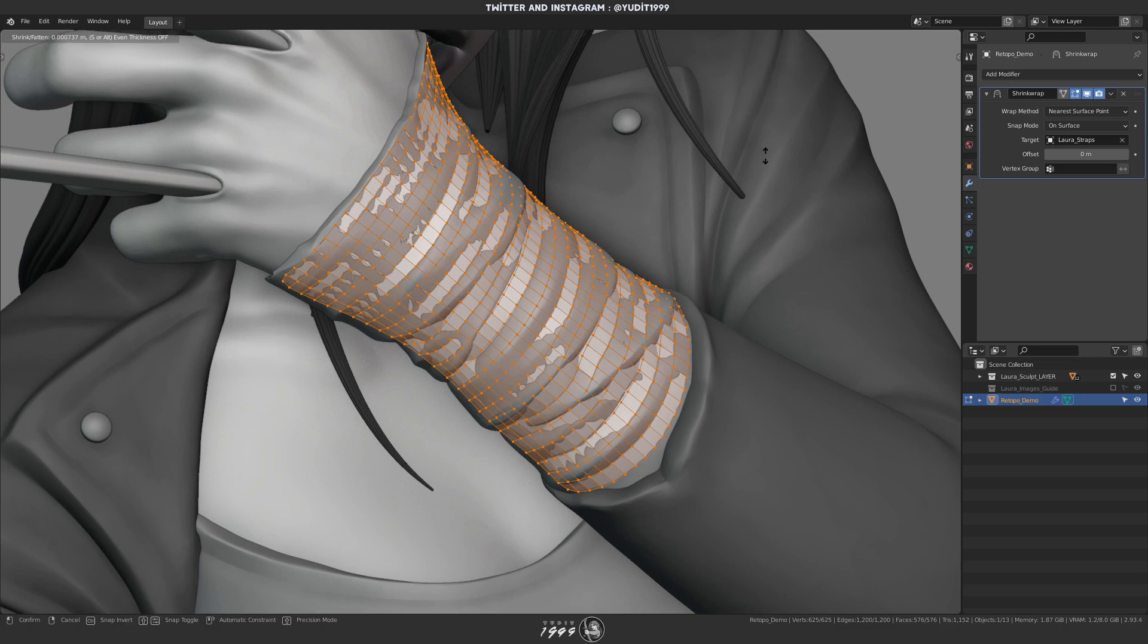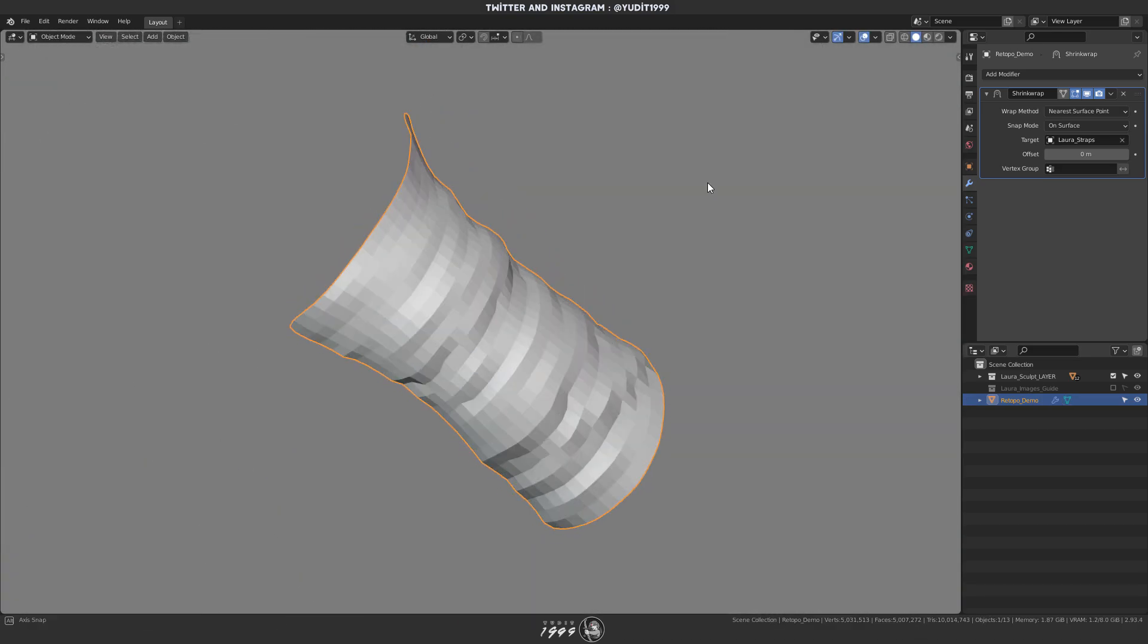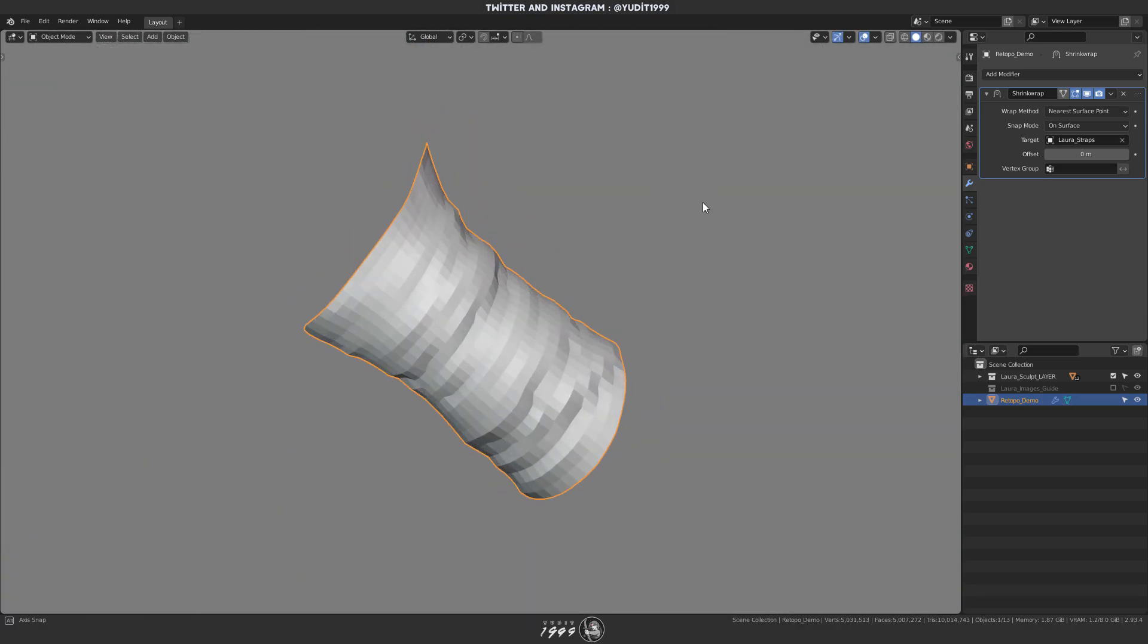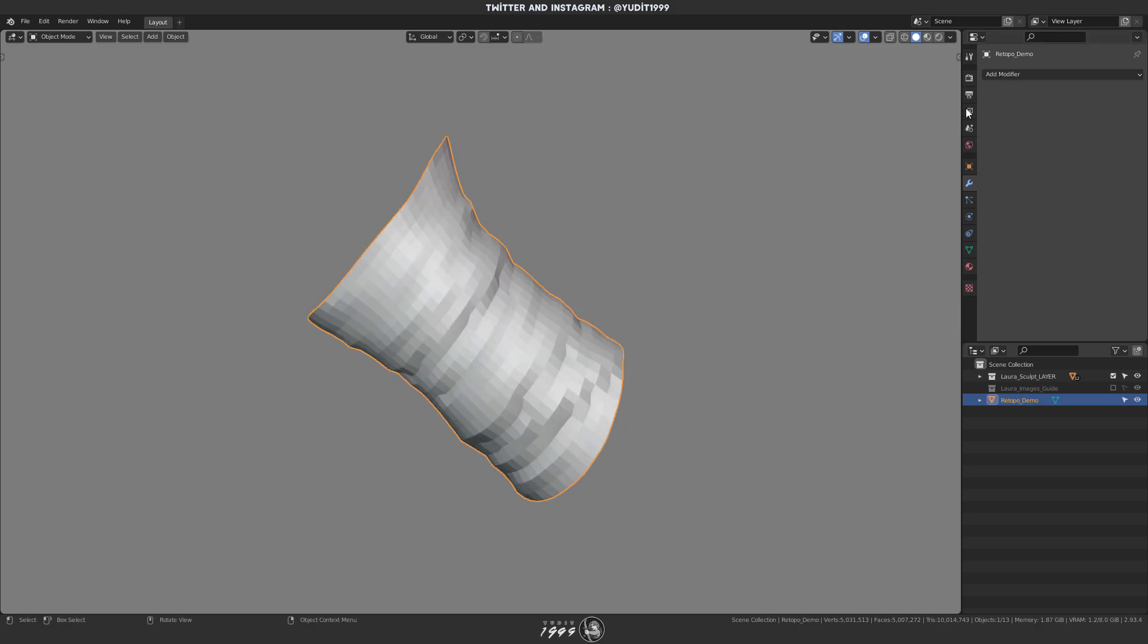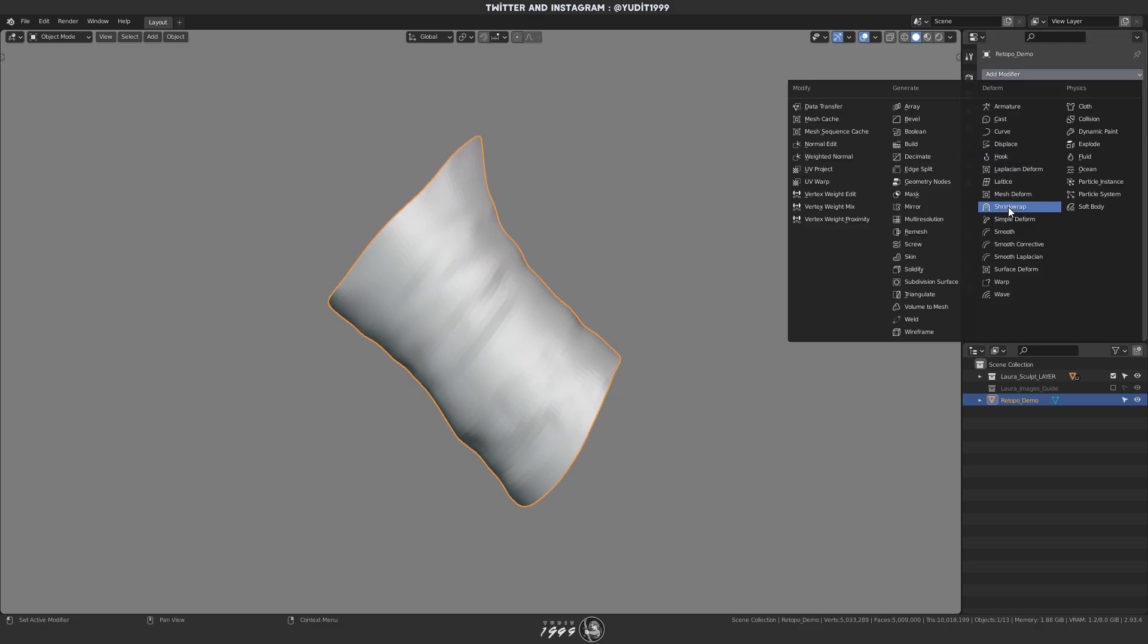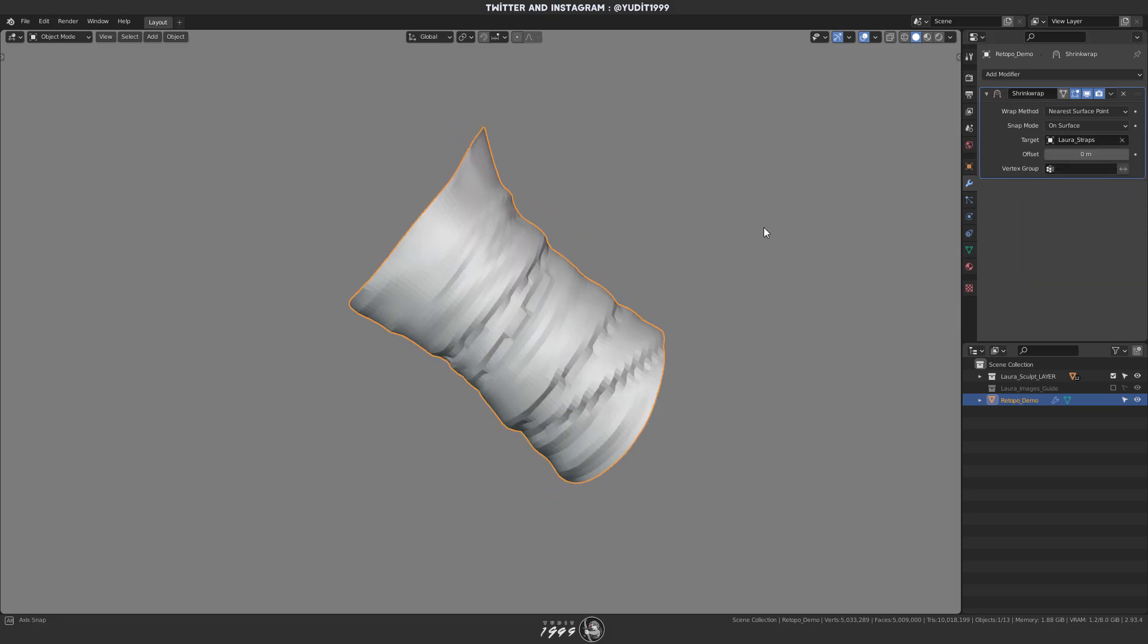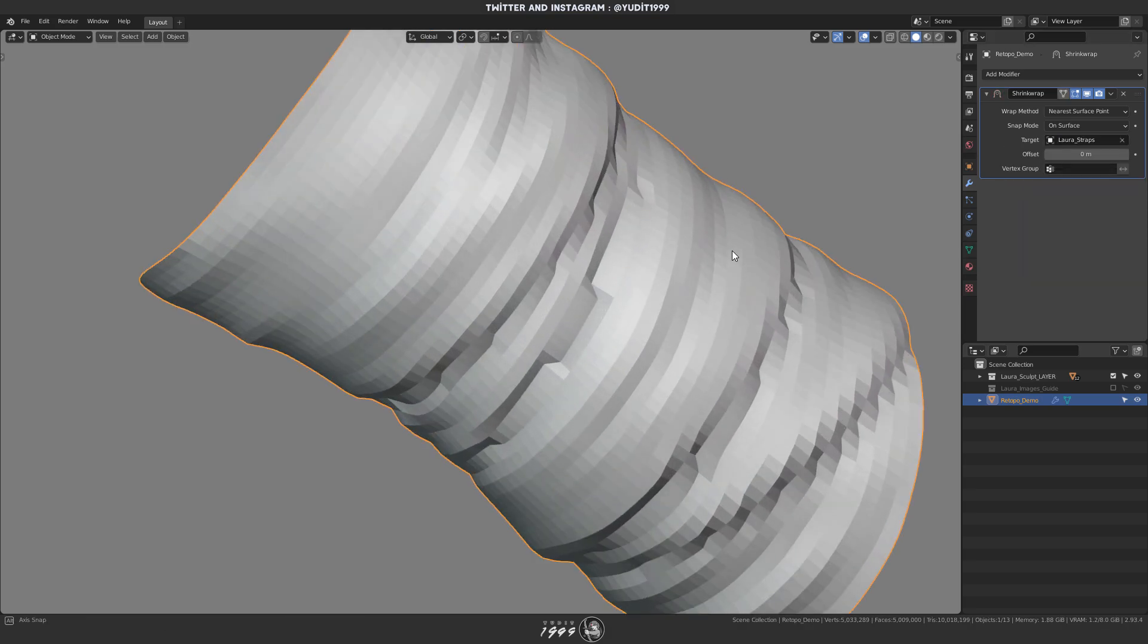The key here is doing it one subdivision level at a time. Doing it simultaneously at really high resolution tends to cause problems like some vertices will snap onto the wrong surface, for example.